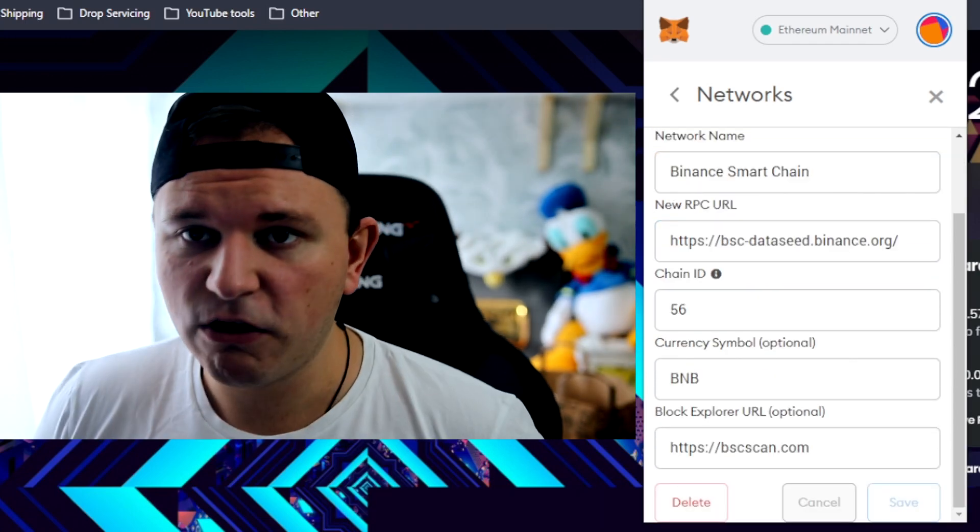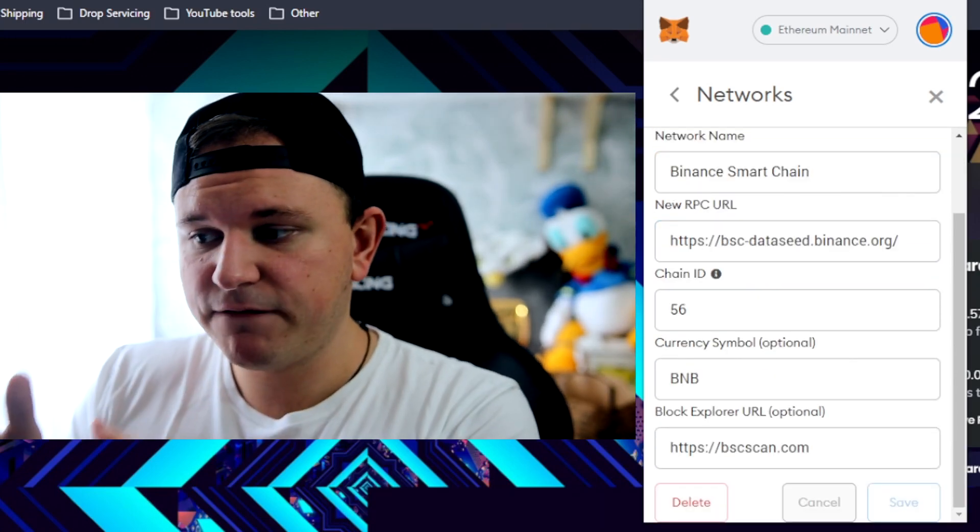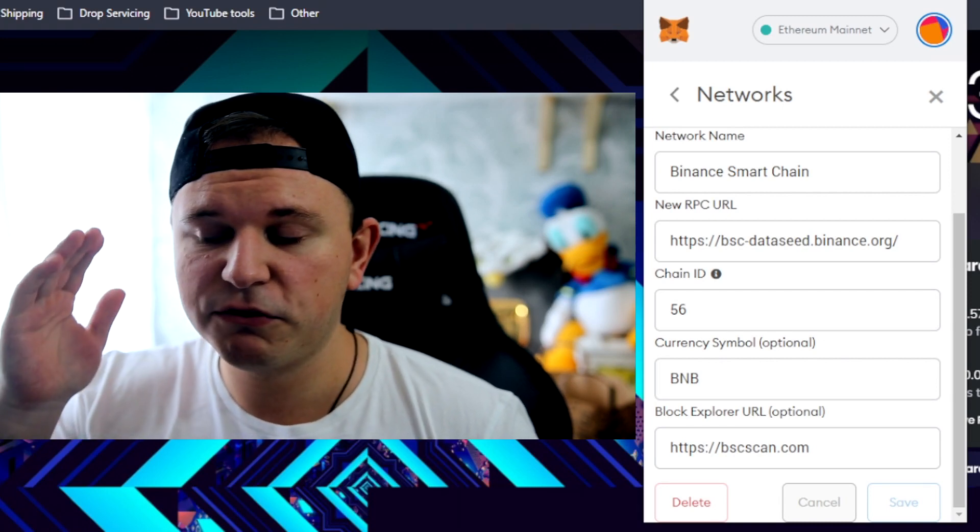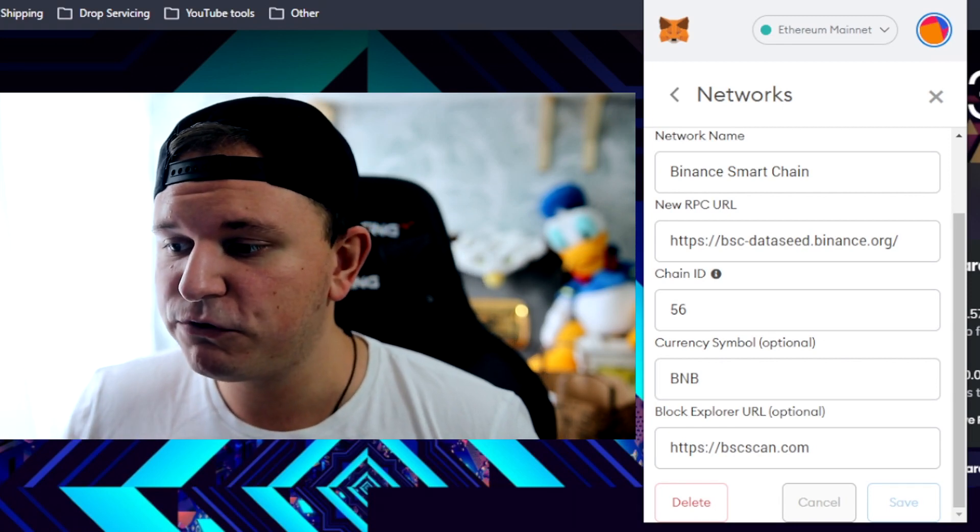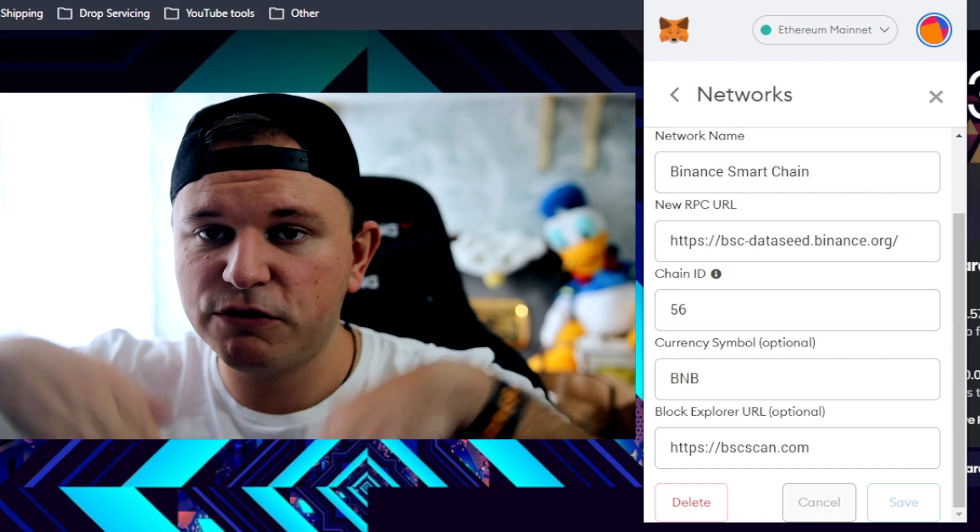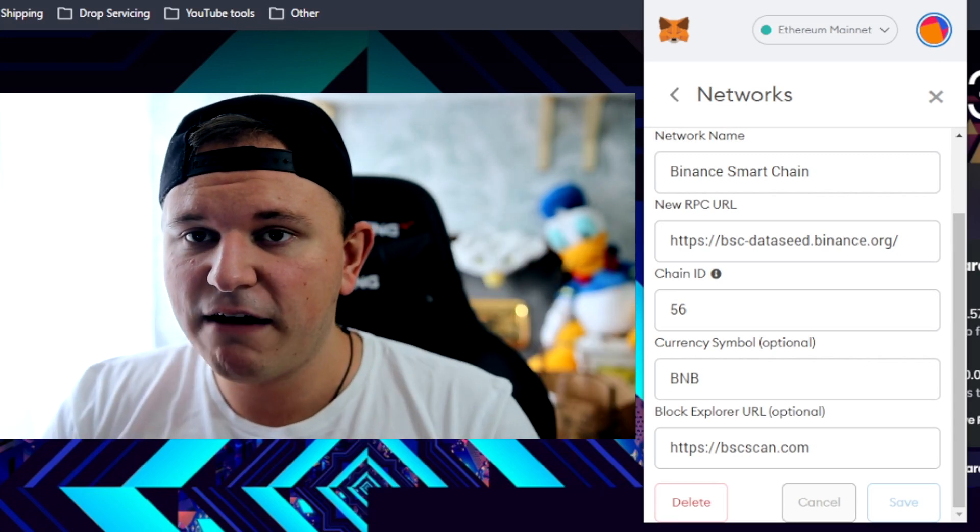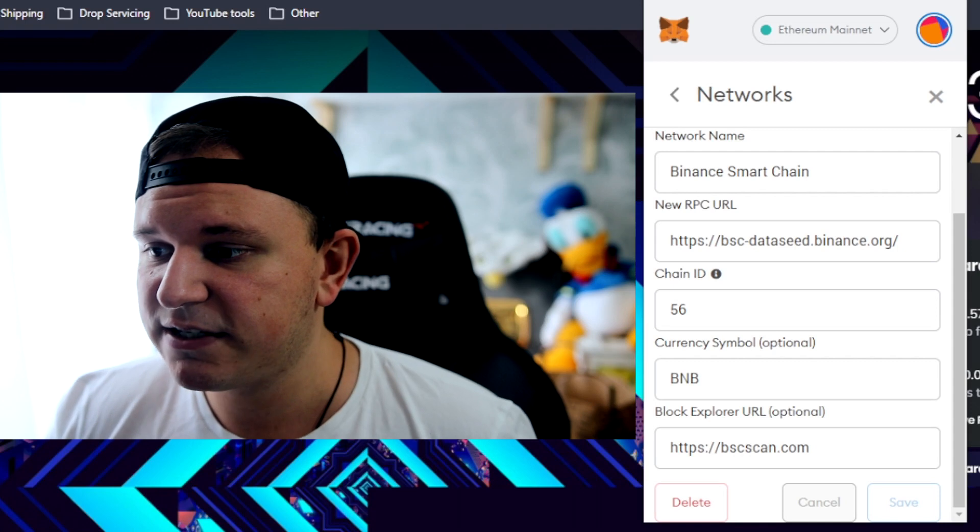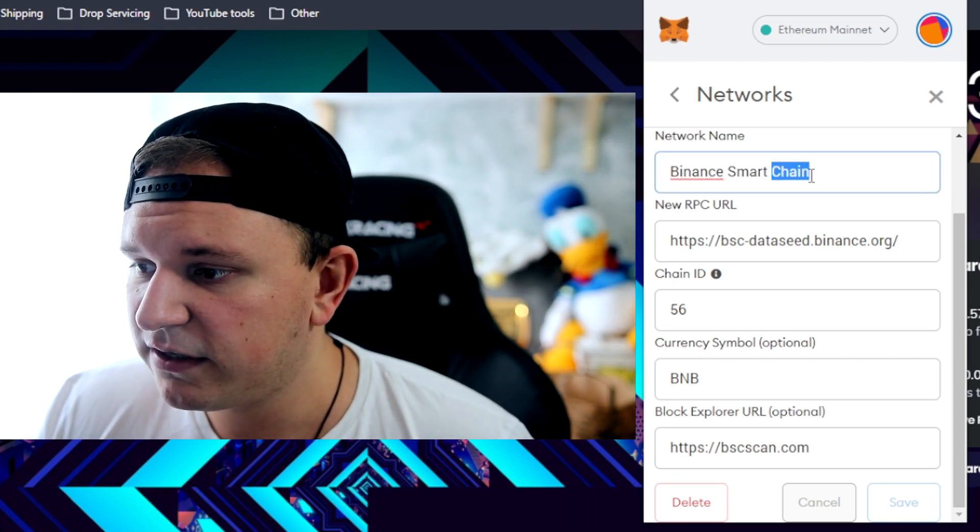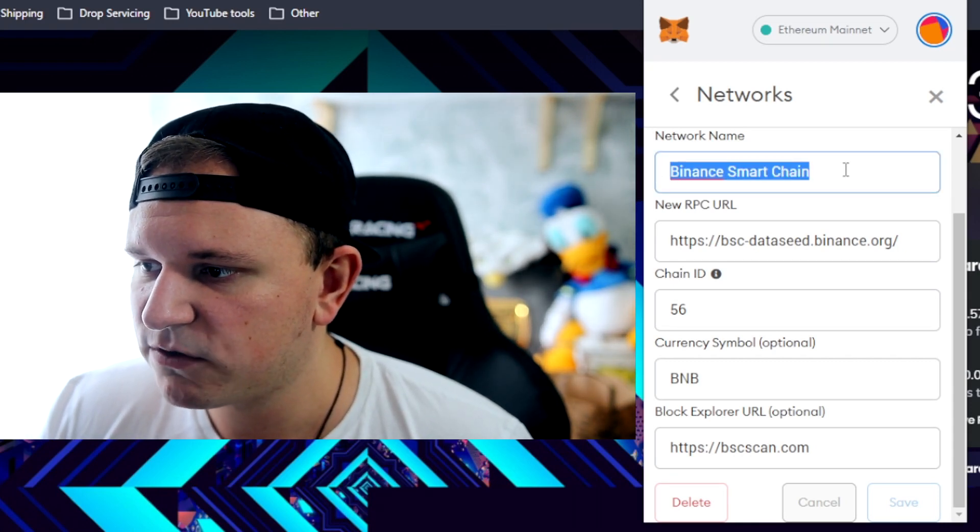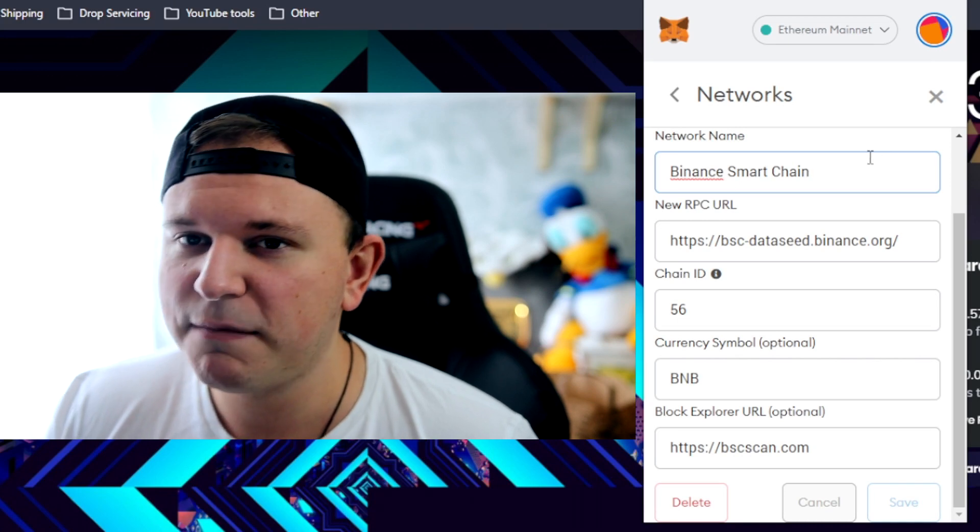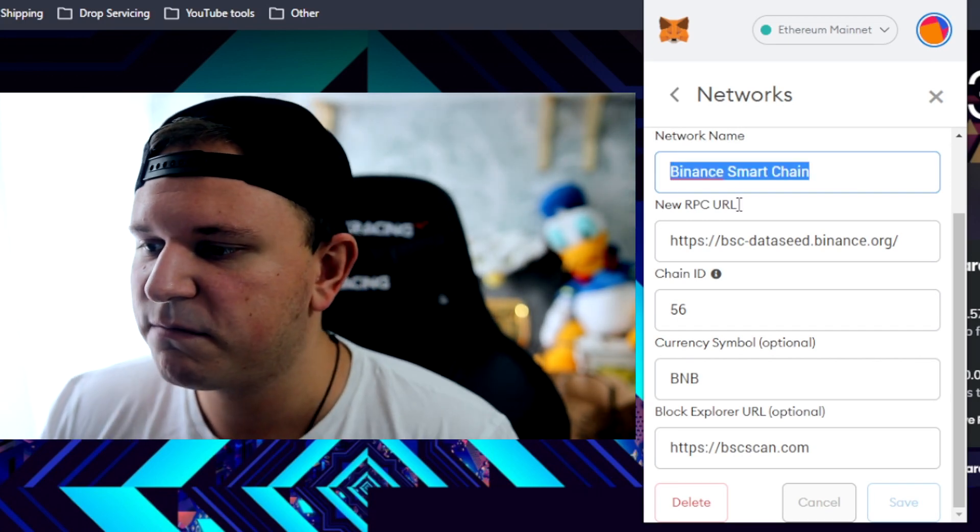Once you have done that, I want you to go ahead, pause the video and copy and paste the values that I have entered into your own MetaMask. Or if you don't want to just write it down, you can just go into the description down below and I have everything already written out so you can just copy and paste it. The network name is Binance Smart Chain. You can really name it anything you want, but it's just easy to name it Binance Smart Chain.